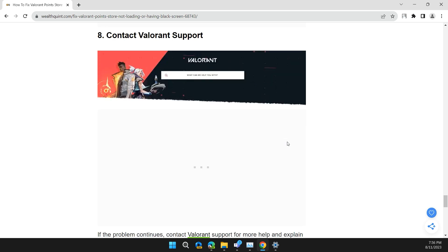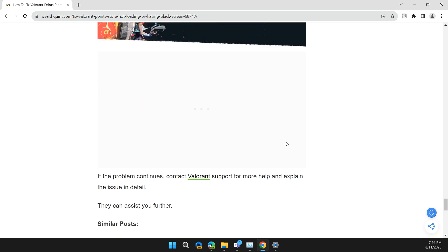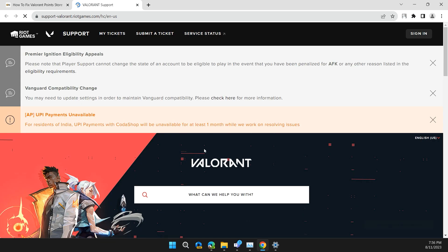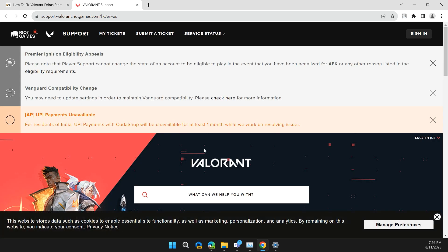Solution 8: Contact Valorant support. If the problem persists, contact Valorant support for more help and explain the issue in detail. I will also provide you the link to Valorant support so you can contact them directly. They can help you throughout the process and troubleshoot the problem.